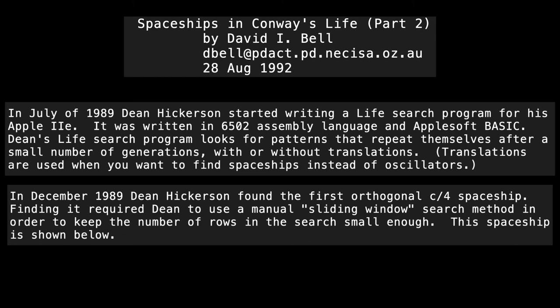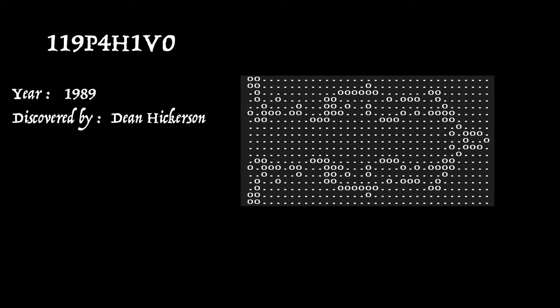And then he types out the pattern with dots and zeros. Remember, this was 1989. And here it is. Again, this spaceship has no common name, just its catalogue name, if you like.